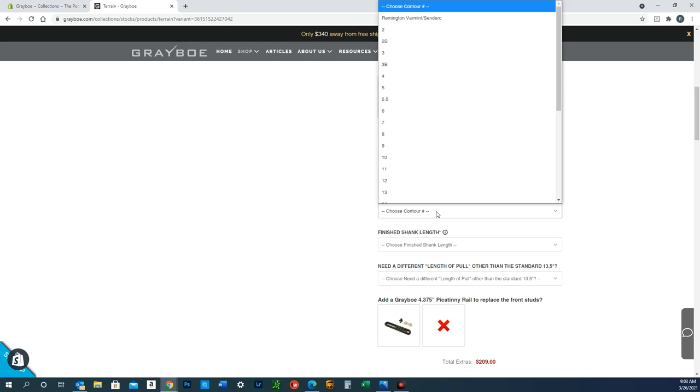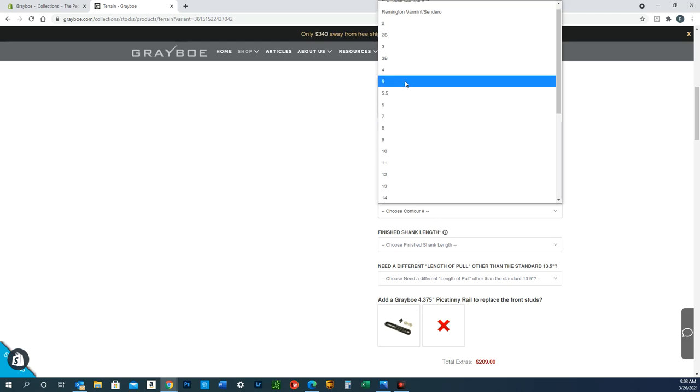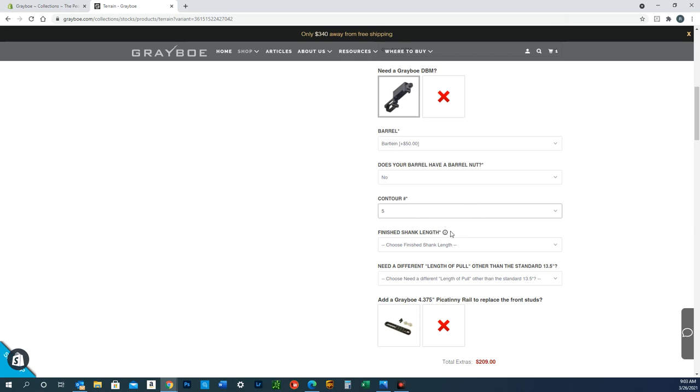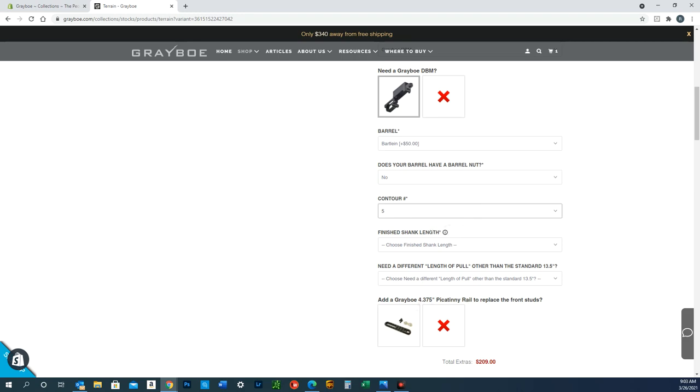Finish shank length—this one kind of gives people some trouble sometimes. If you email us at sales@grayboe.com, we will email you a photo showing you how to take that measurement, but I have that right here. Finish shank length: basically what we need is the chamber area of the barrel.